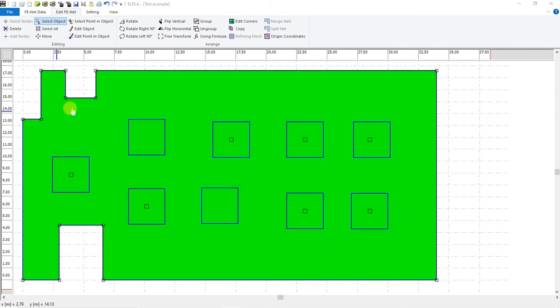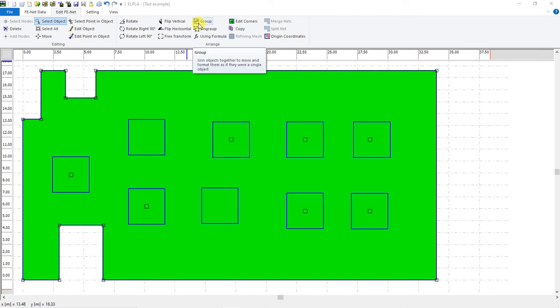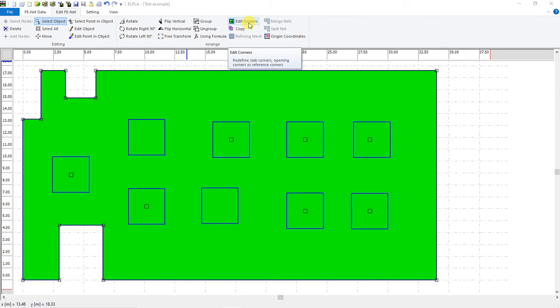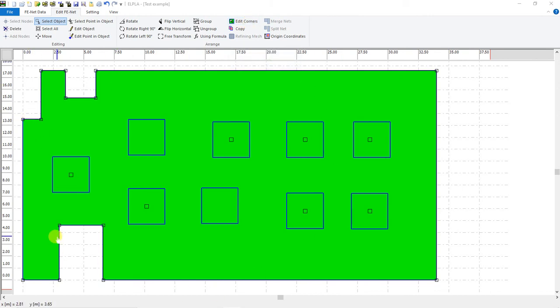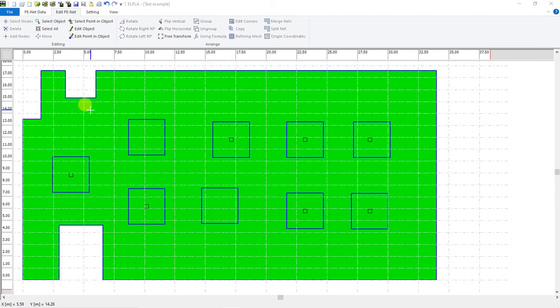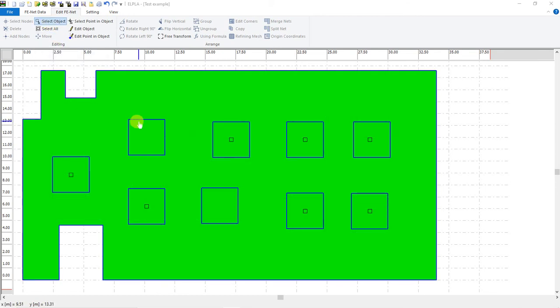If we draw it as lines, we firstly have to group these lines then select Edit Corners. But in this file, we already drew it as a polyline, so we go to Edit Corners, then we will select again.